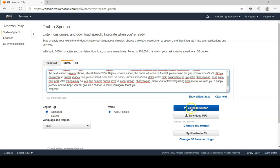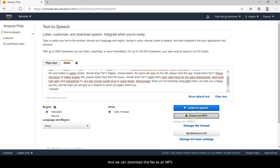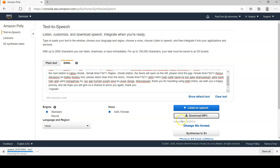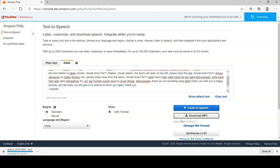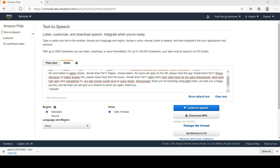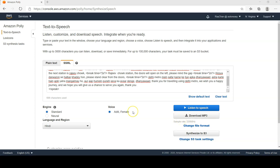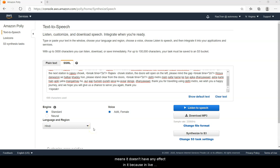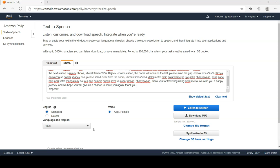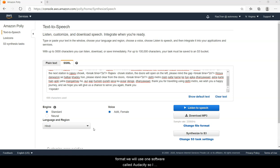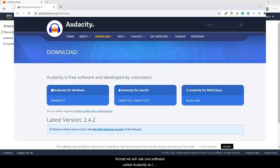And we can download this file as an MP3 for further processing. So as we heard, this announcement is in flat tone, means it doesn't have any effect in it, because in live announcements we usually have an echo effect that we hear quite often. So in order to add that echo effect to this sound which is available to us in the MP3 format, we will use one software called Audacity.